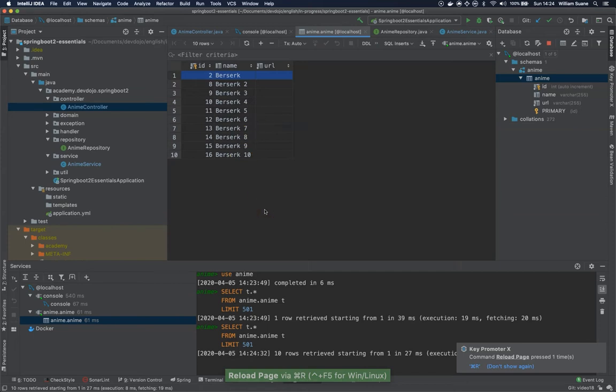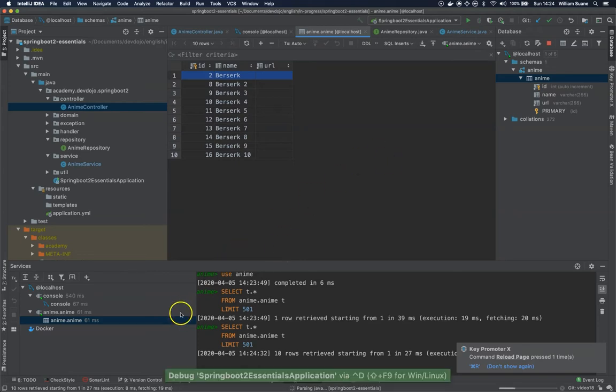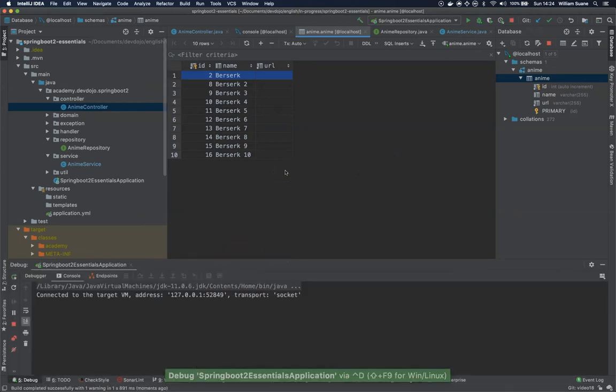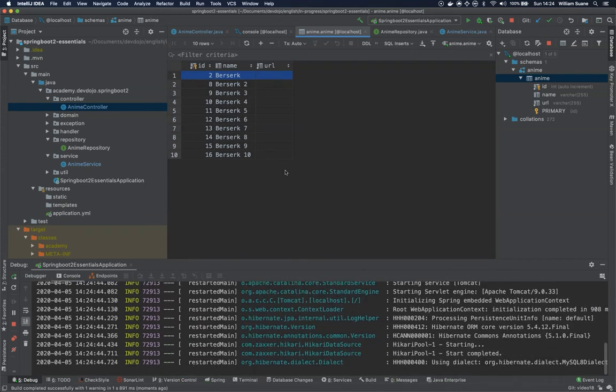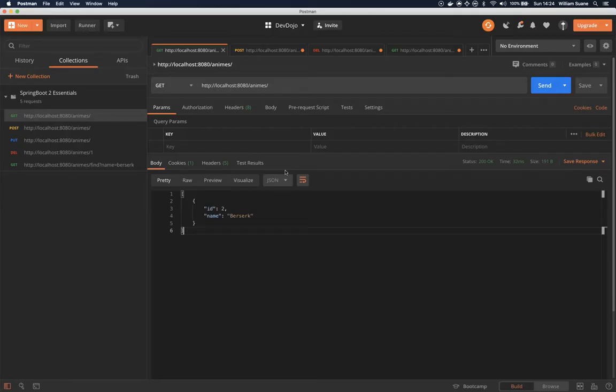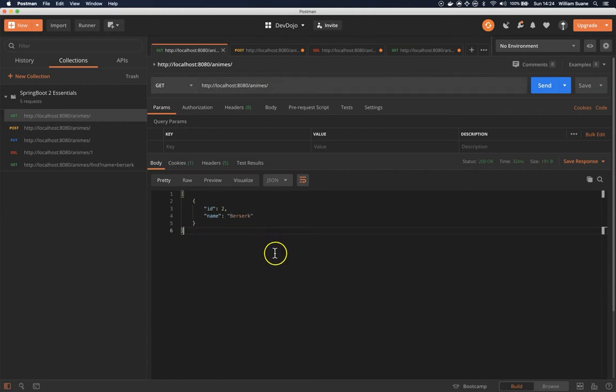Now with these rows we are able to test the service. Let's start the application and now let's go to Postman.